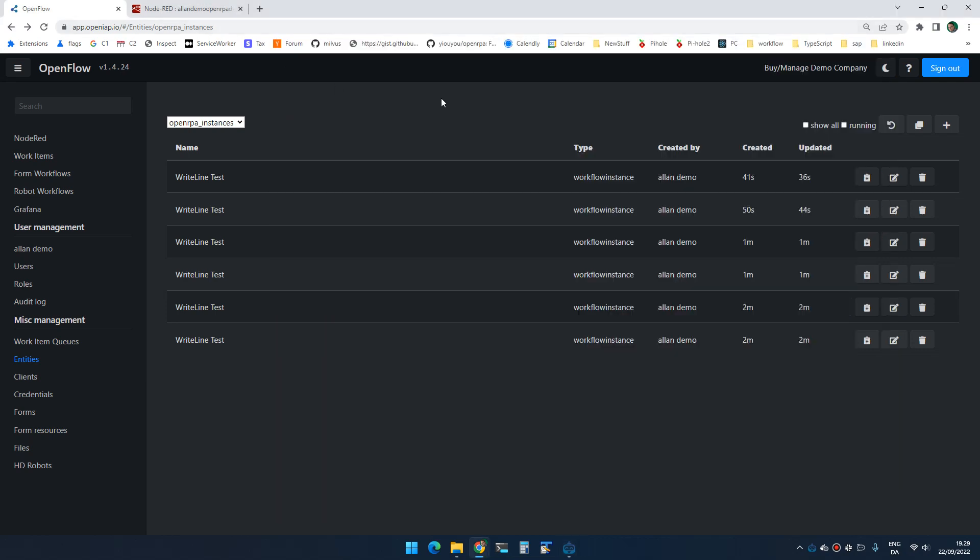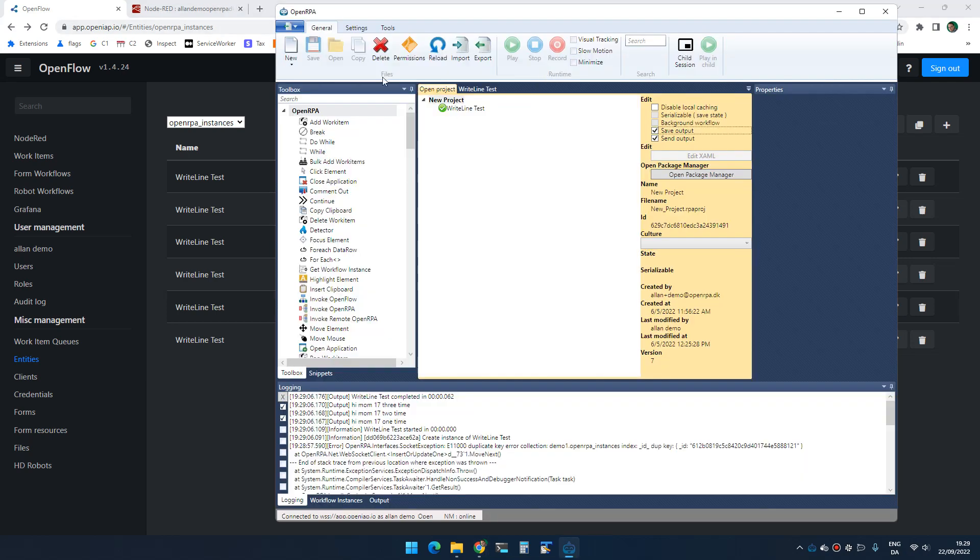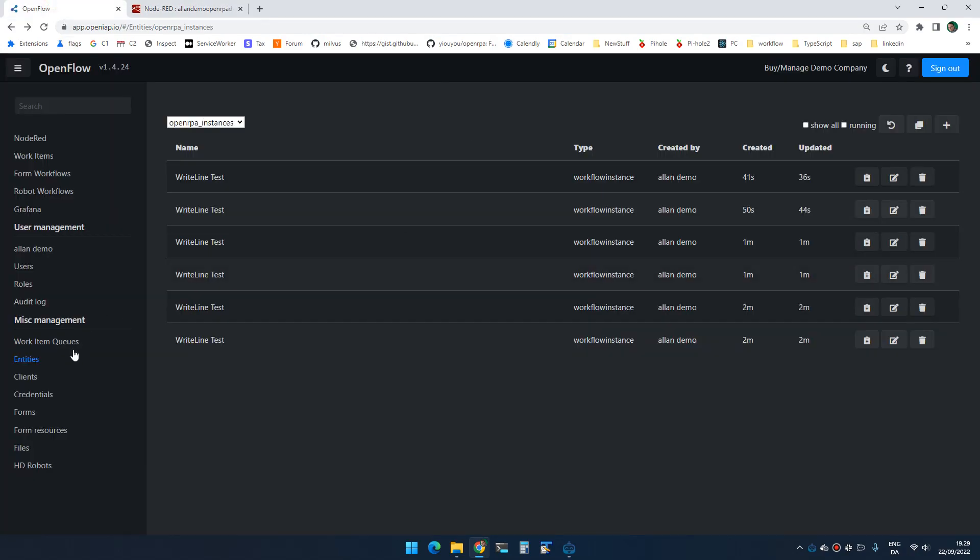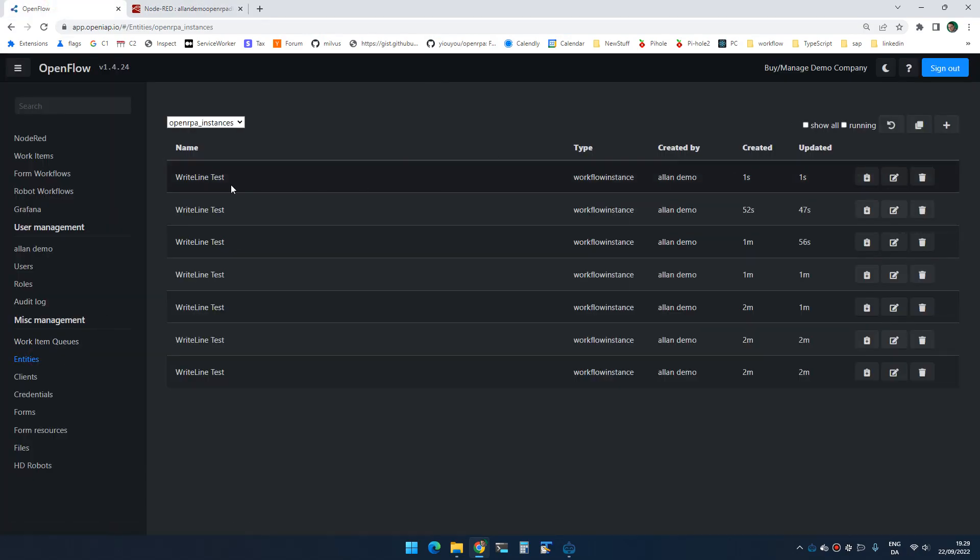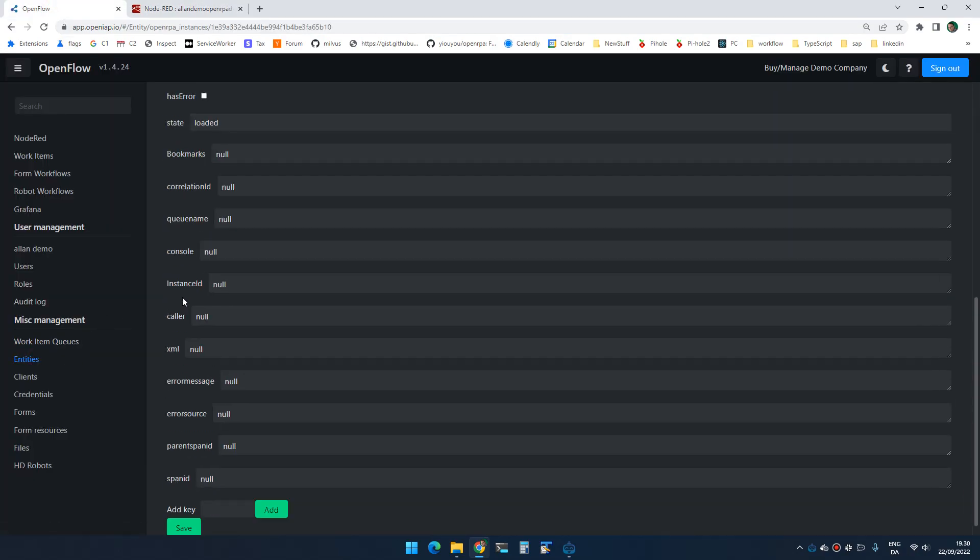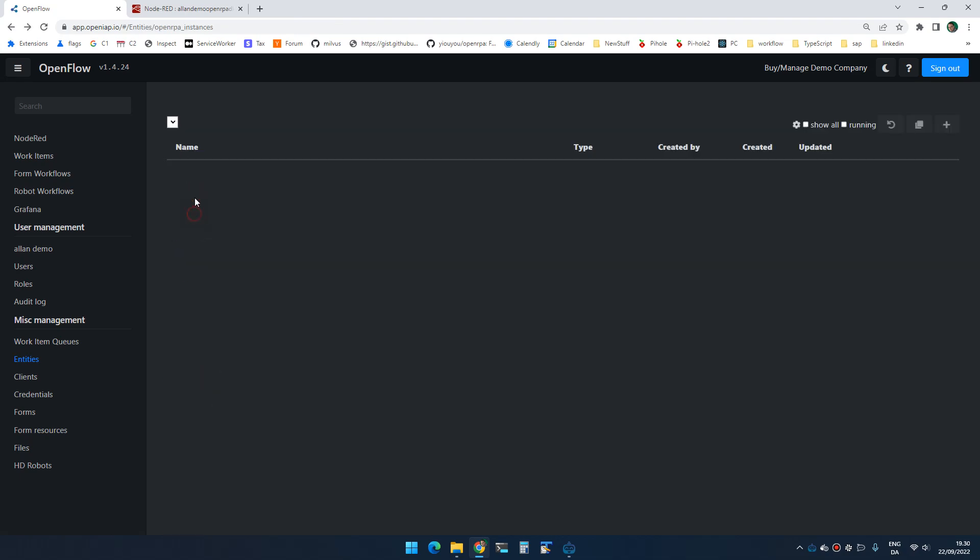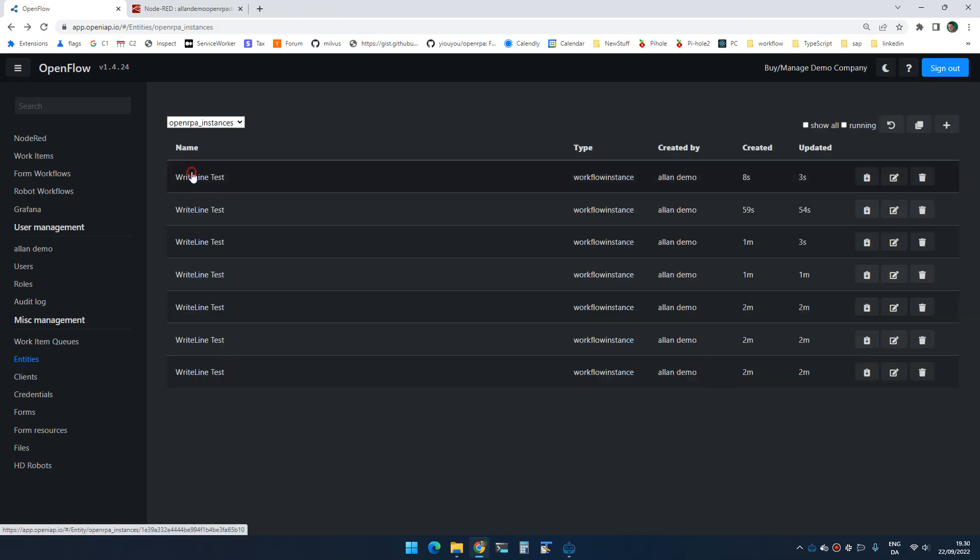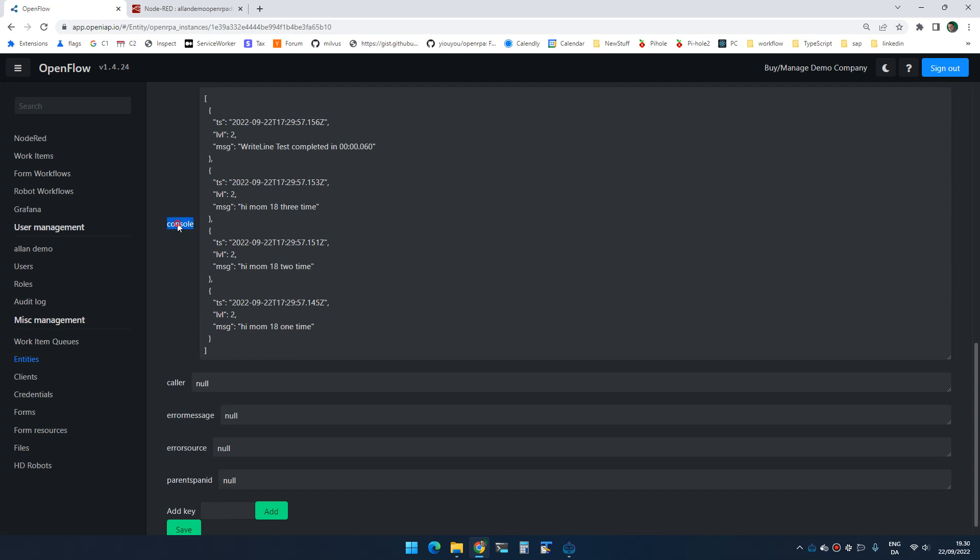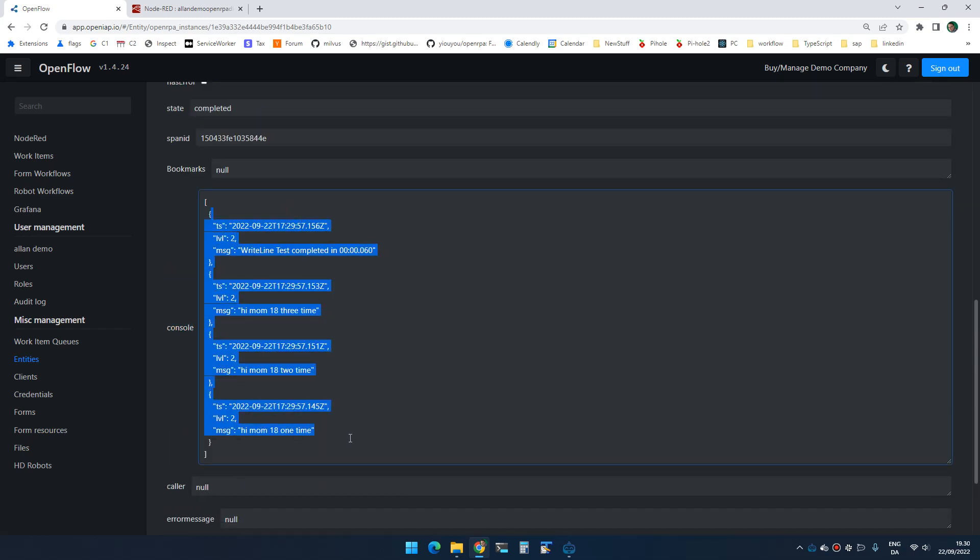So if I run it again, you will see that if we go into the latest here, console, there we go. You will see that console now contains the console output, including level and timestamp.